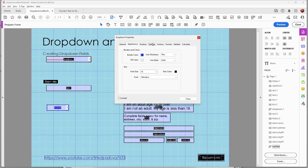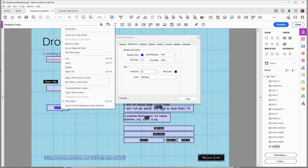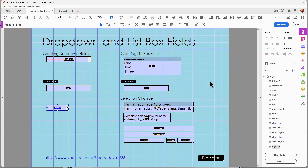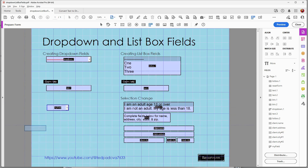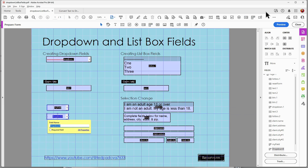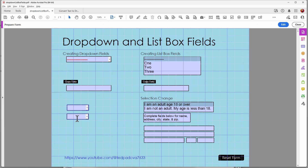If I want this to appear as a new default — in other words, I want all of my drop-downs to have a blue border and a white fill — I can change the default each time I add a new drop-down field. I do that by opening a context menu and at the very bottom choosing 'Use current properties as new defaults.' You can see when I create a new drop-down menu it now has a blue border and a white fill.